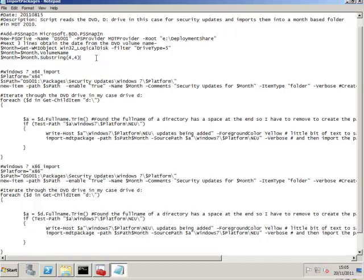The rest of this is pretty much the script working the way it was before. We're importing our Windows 7 64-bit packages. And we're importing them to packages, security updates, Windows 7 dollar platform, in this case being X64.